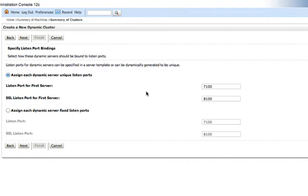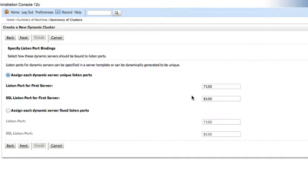Clicking next, we get to the listen port and port bindings page. So today we're just going to use the default here. This will give us a unique port for every managed server in the dynamic cluster. It'll start at the numbers we have here and then increment them by one for each new managed server that gets started.